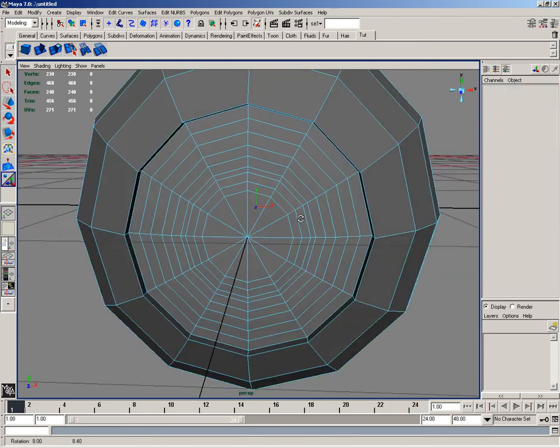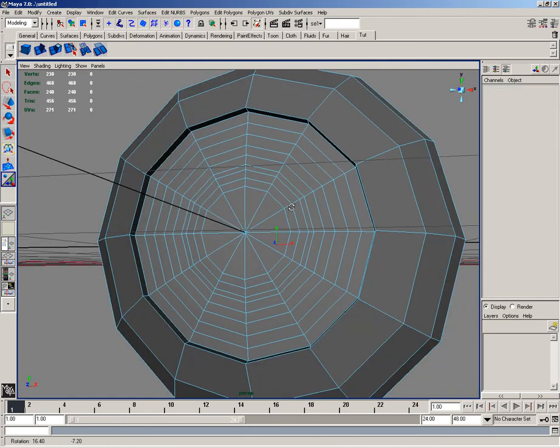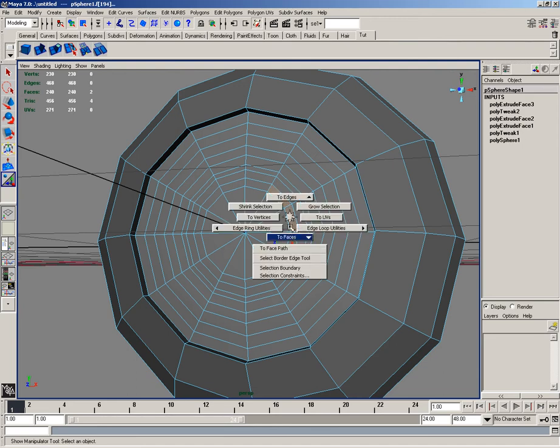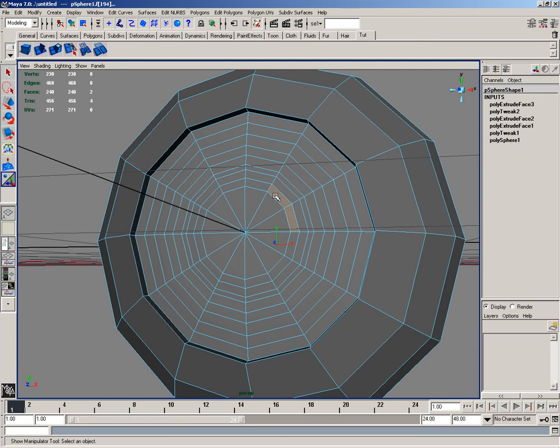Then back over in face mode, I'll select 2 faces, and then select the loop for these faces here.